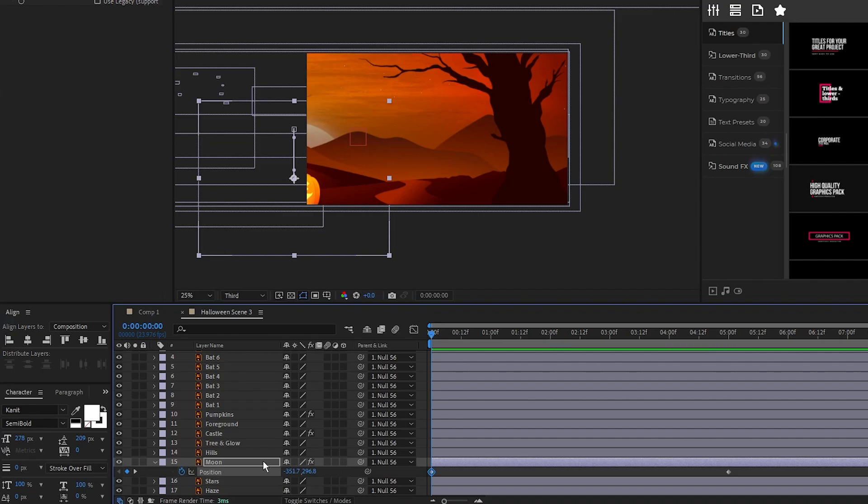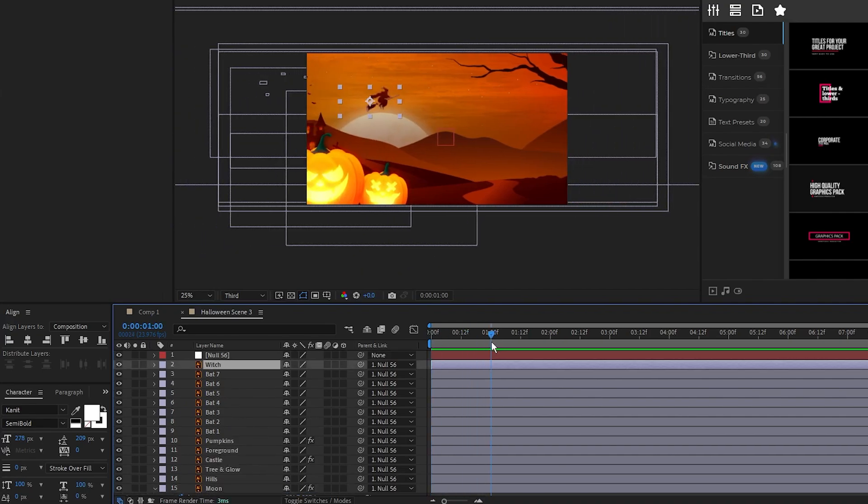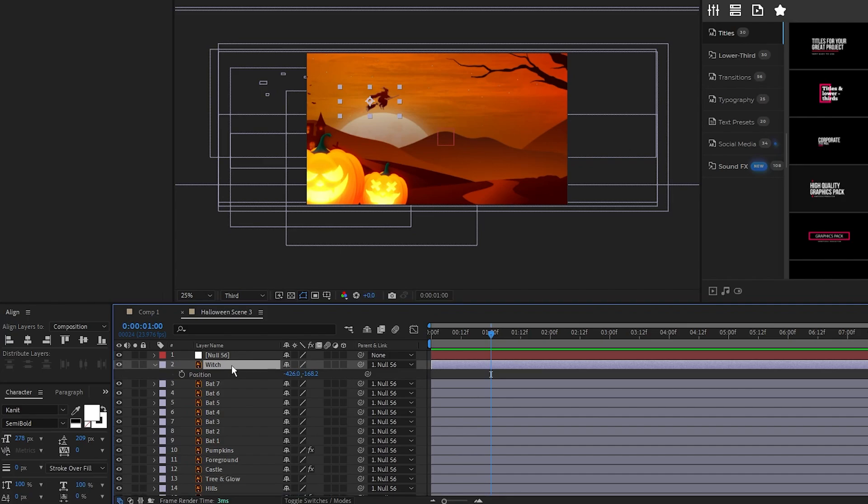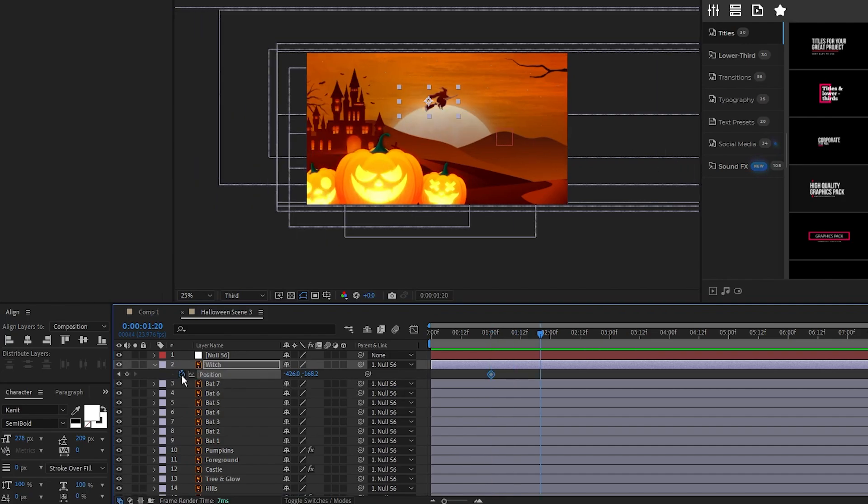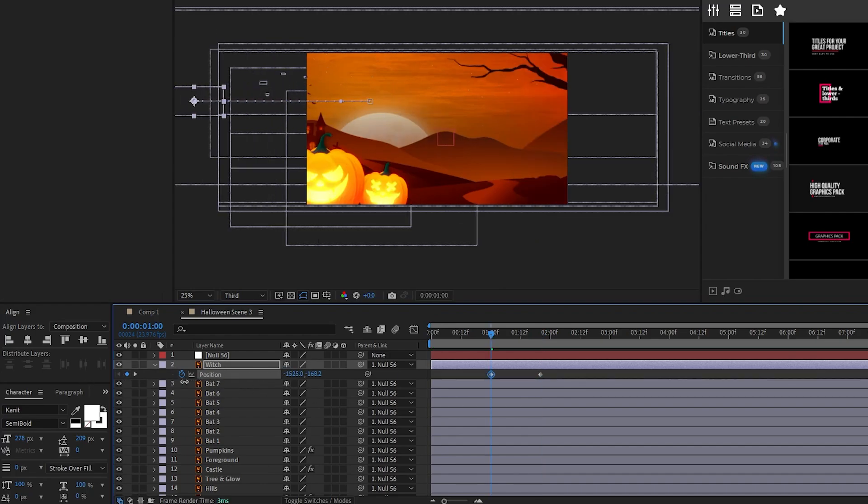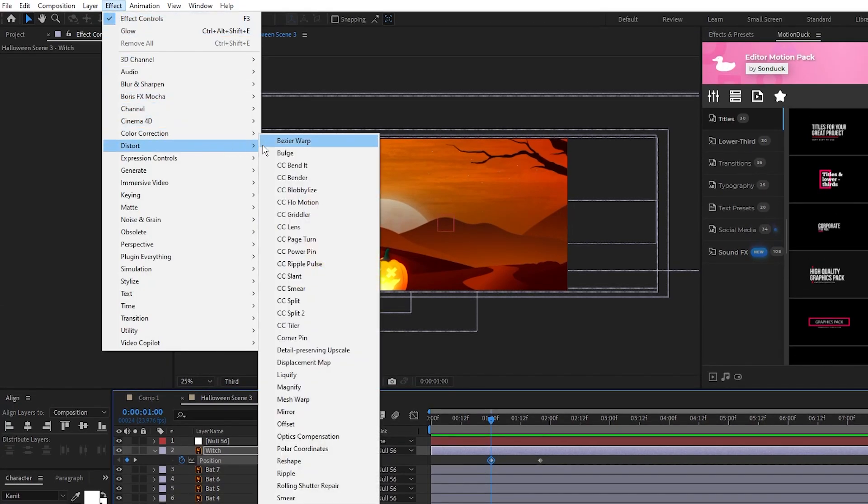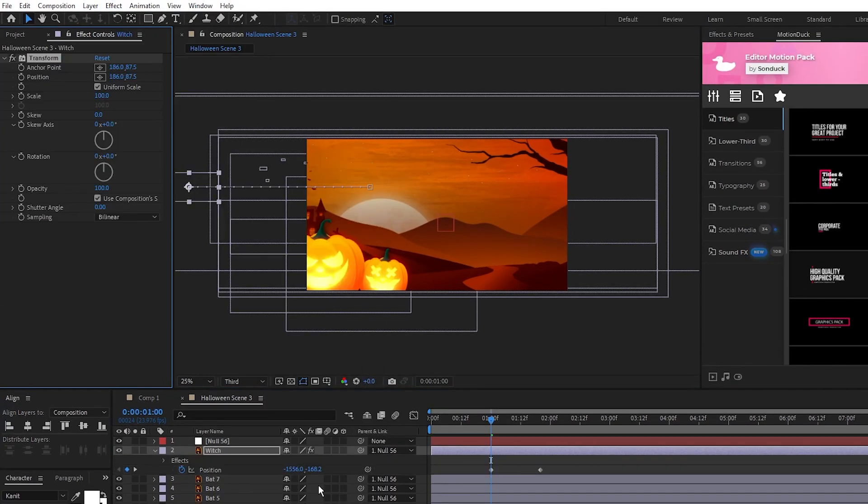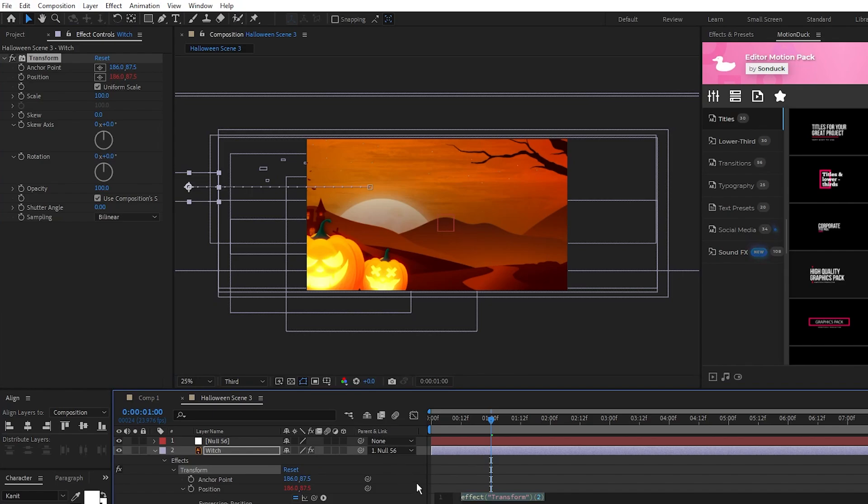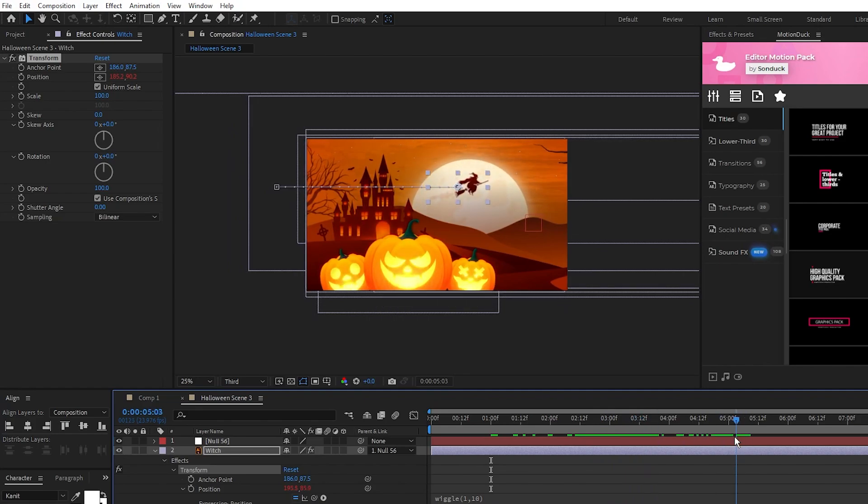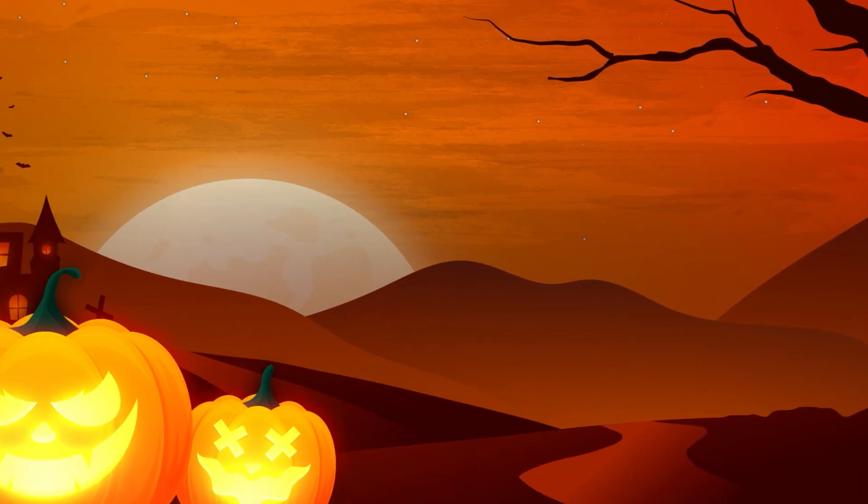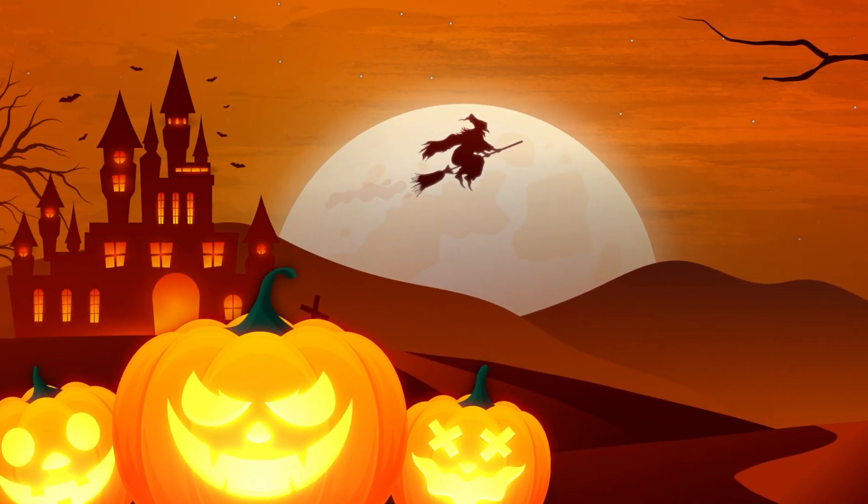Next we'll animate our witch. We'll start about a second into the timeline, set a keyframe for position on the witch, move forward a bit more on the timeline, set another keyframe, then go back to the first keyframe and drag the witch to the left off of the screen like this. Now we'll go up to effect, distort, transform, alt-click the stopwatch for position and type in wiggle parenthesis 1, comma, 10, so now the witch will float around after it's on screen. And now we have some of the layers in our scene animated.